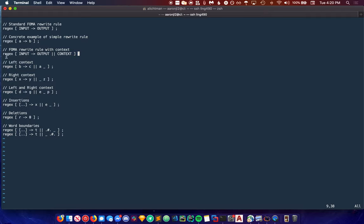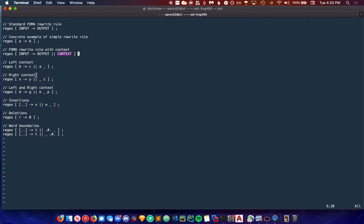This is like a for each with a conditional inside. For each instance of input, replace it with output if the context is satisfied. There are three main types of contexts in FOMA: left context, right context, and left and right context combined.